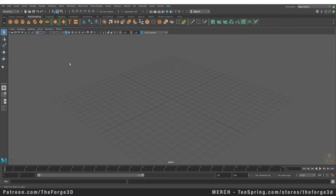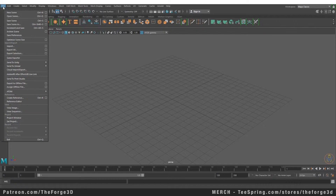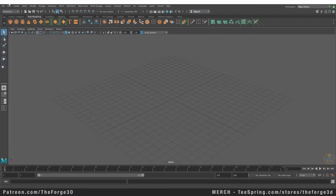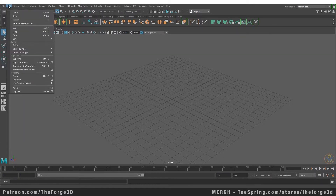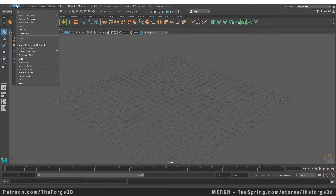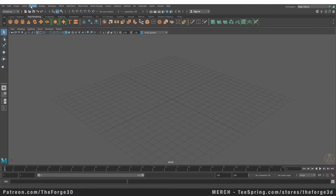The first thing we're going to discuss is the menu bar, which is at the top left hand corner of your screen. The first item is your File menu — here you can create a new scene, open scene, save scene, import, and export. After that you have your Edit menu with commands for undo, redo, cut, copy, paste, and delete. Then you have your Create menu where you can create polygon meshes, cameras, and more.